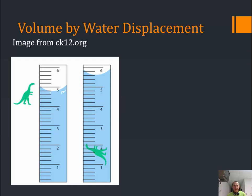The graduations go by 0.2, so we read 4.2, 4.4, 4.6, 4.8. So I had an initial volume, V1, of 4.8 milliliters. Then we drop in our little dinosaur, and the water level went up to 5.2. So I had a second volume, V2, of 5.6 milliliters.